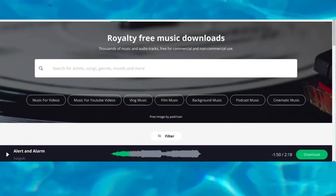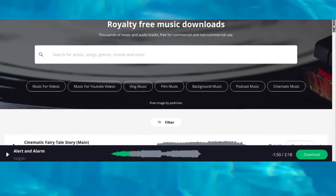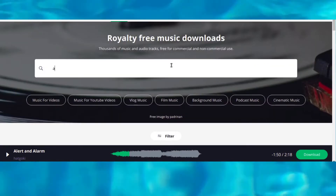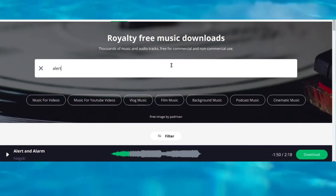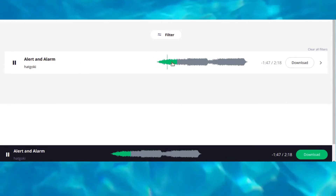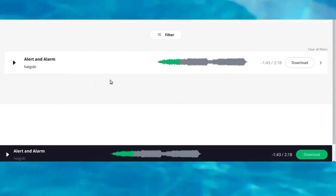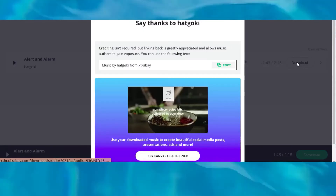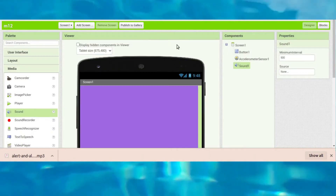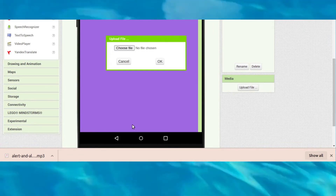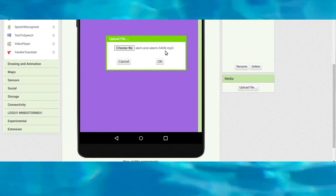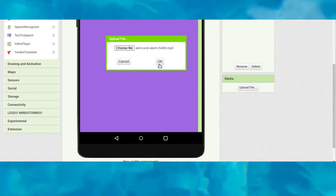Go to pixabay.com/music website where you can see lots of music. I will give the link in the description. Type 'alert' and press enter — you can see alert and alarm music. Click on the download icon and it will be downloaded. Then go back to MIT App Inventor, click upload file, and choose the downloaded file: alert-and-alarm-5408.mp3. Click OK.